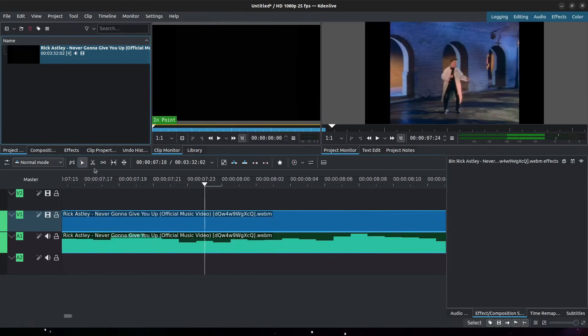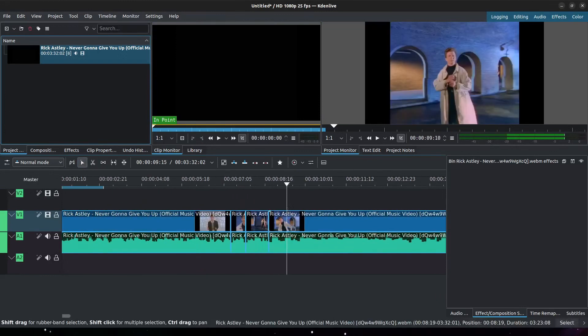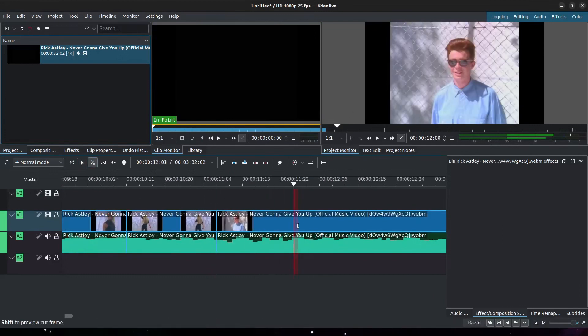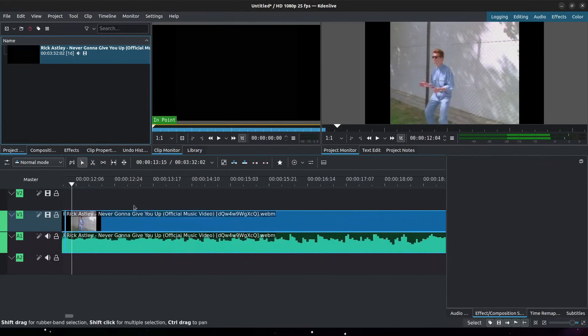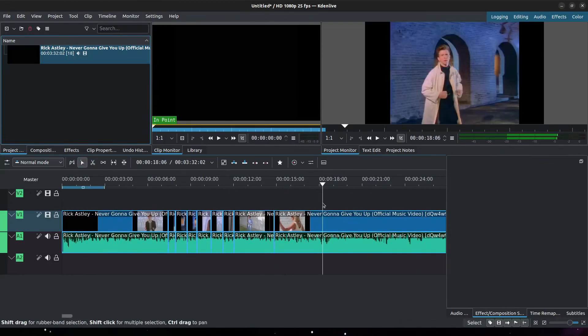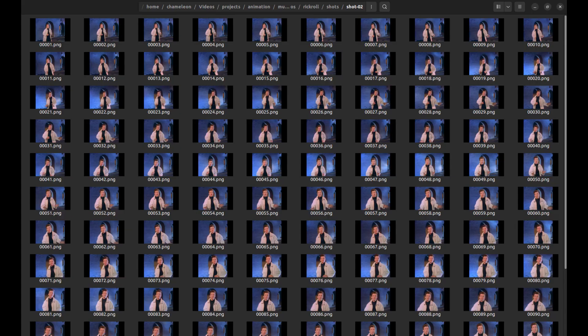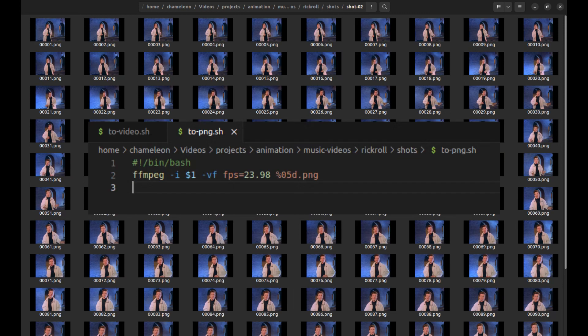Step 1: take your video and divide it up into individual shots. Every time the camera changes, you're going to have to divide that up into its own shot. Then take that individual shot and export every frame into a PNG sequence. I use FFmpeg to do this. Your fancy editing tool might be able to do it, but I'm using all open-source tools. FFmpeg's pretty easy.